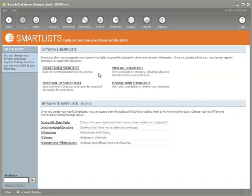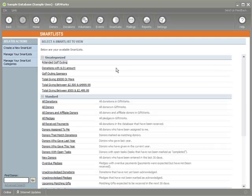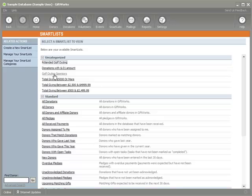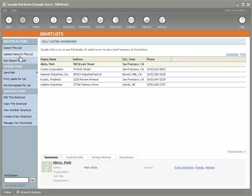I want to show you that you can also remove members from a mailing list using another option we've added. There are different ways to access these update options — you can also access them by viewing a smart list if you have the proper authority. Let's say there are some people who attended my golf outing who were also sponsors, and I don't want them in this mailing list because I want to send them a separate mailing. So I'll select the 'Golf Outing Sponsors' smart list, and with proper authority I'll select 'Update items in this list.'